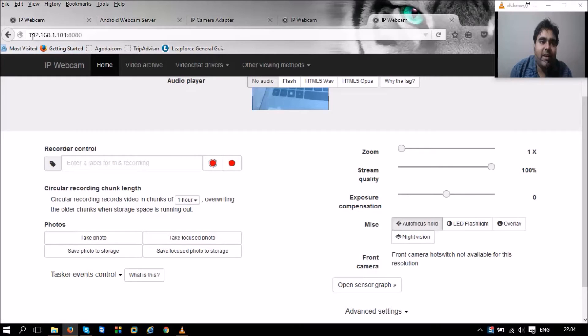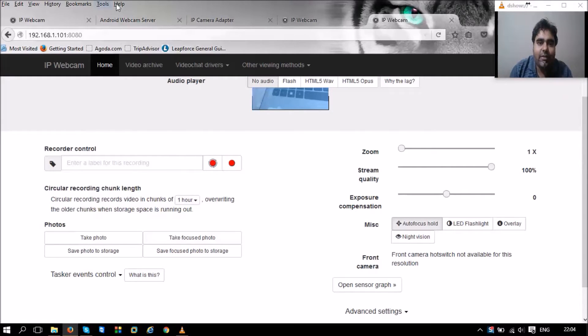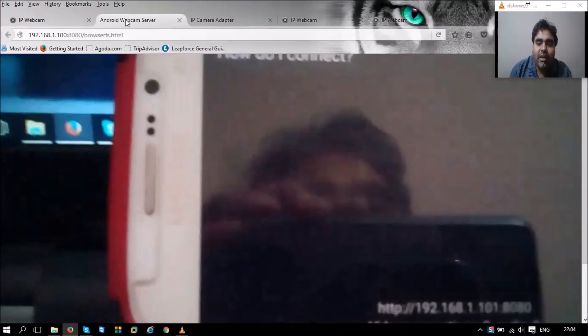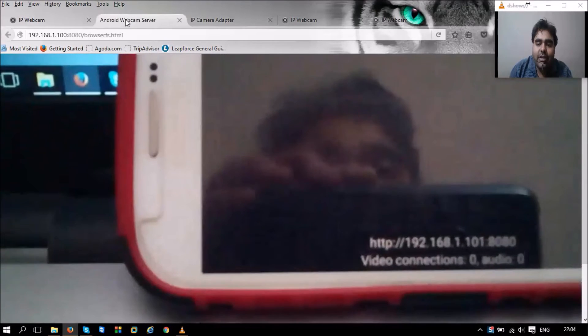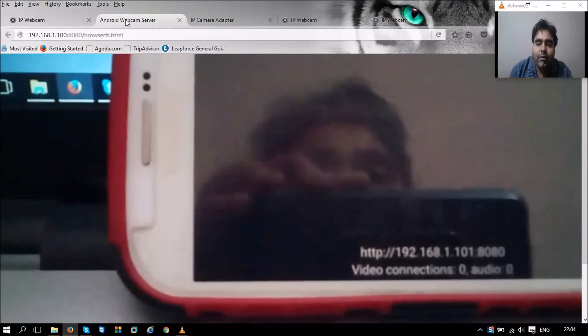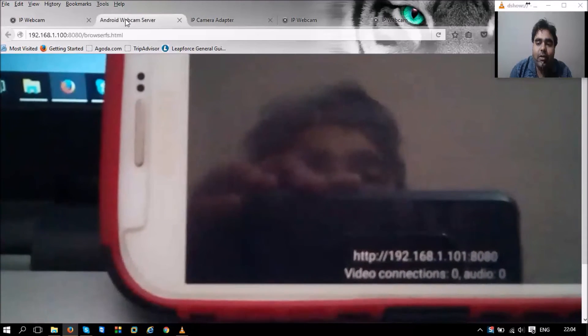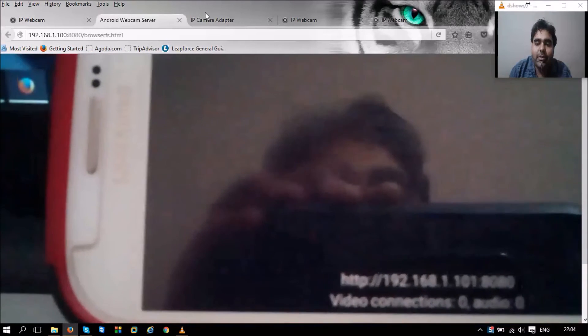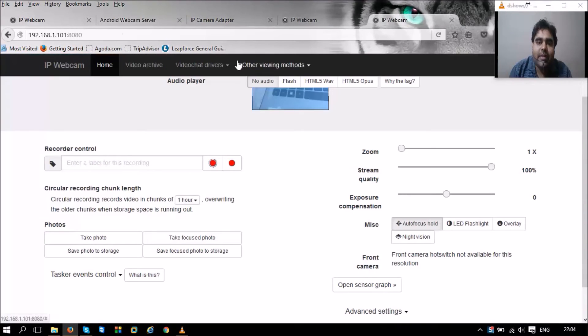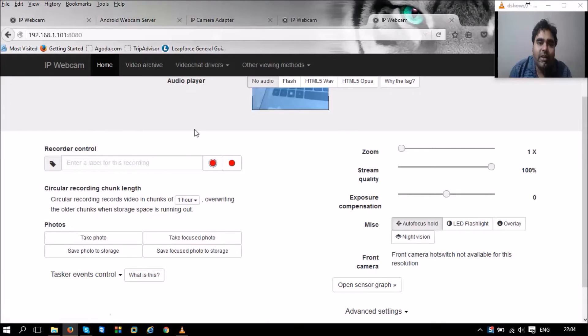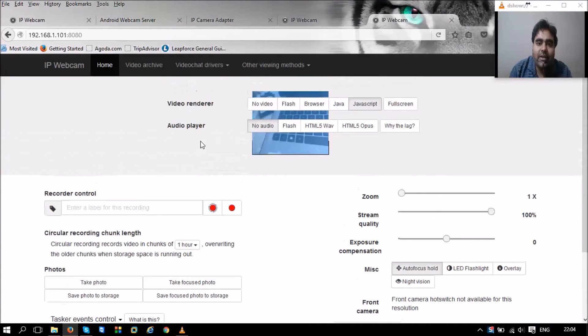You can see here I am serving the same address that was present in my mobile phone screen—192.168.1.101:8080. That's the same thing I'm going to browse here, and once I browse that, I have this ready.